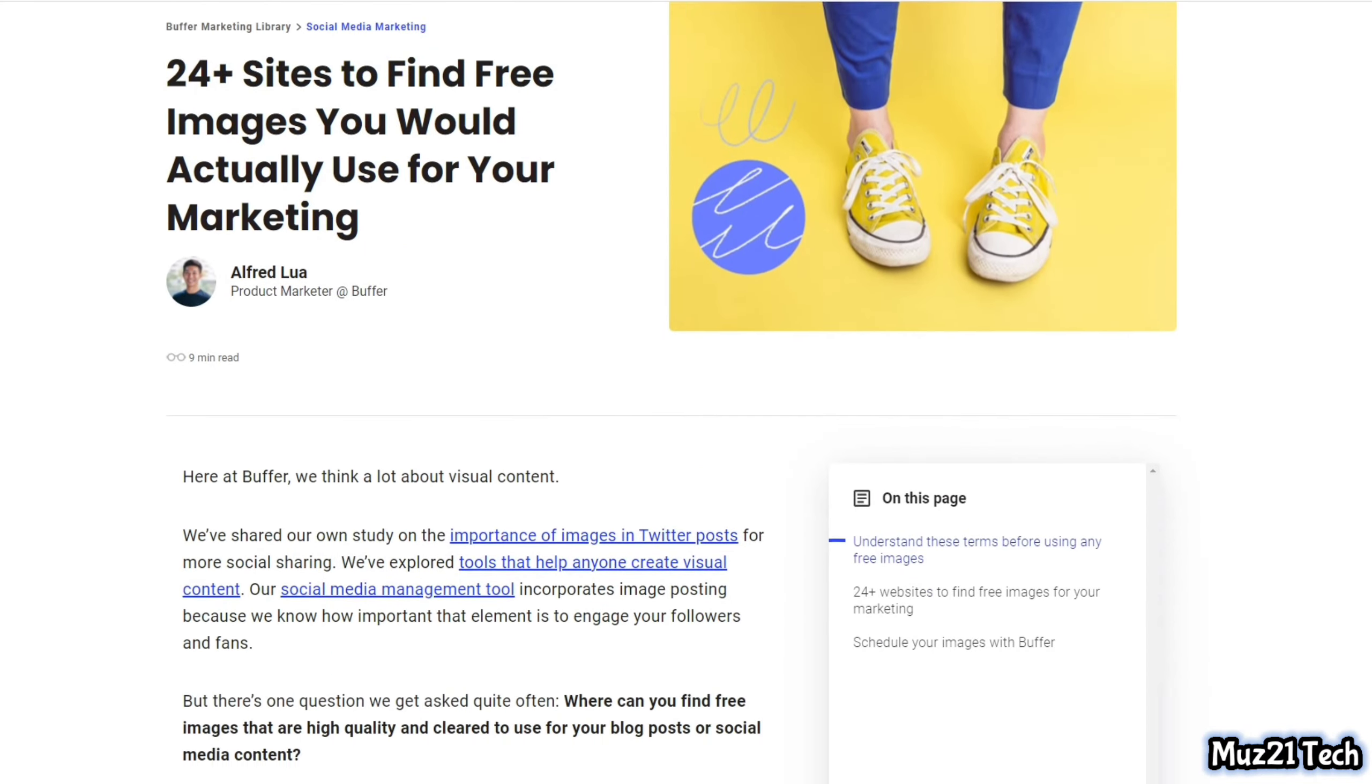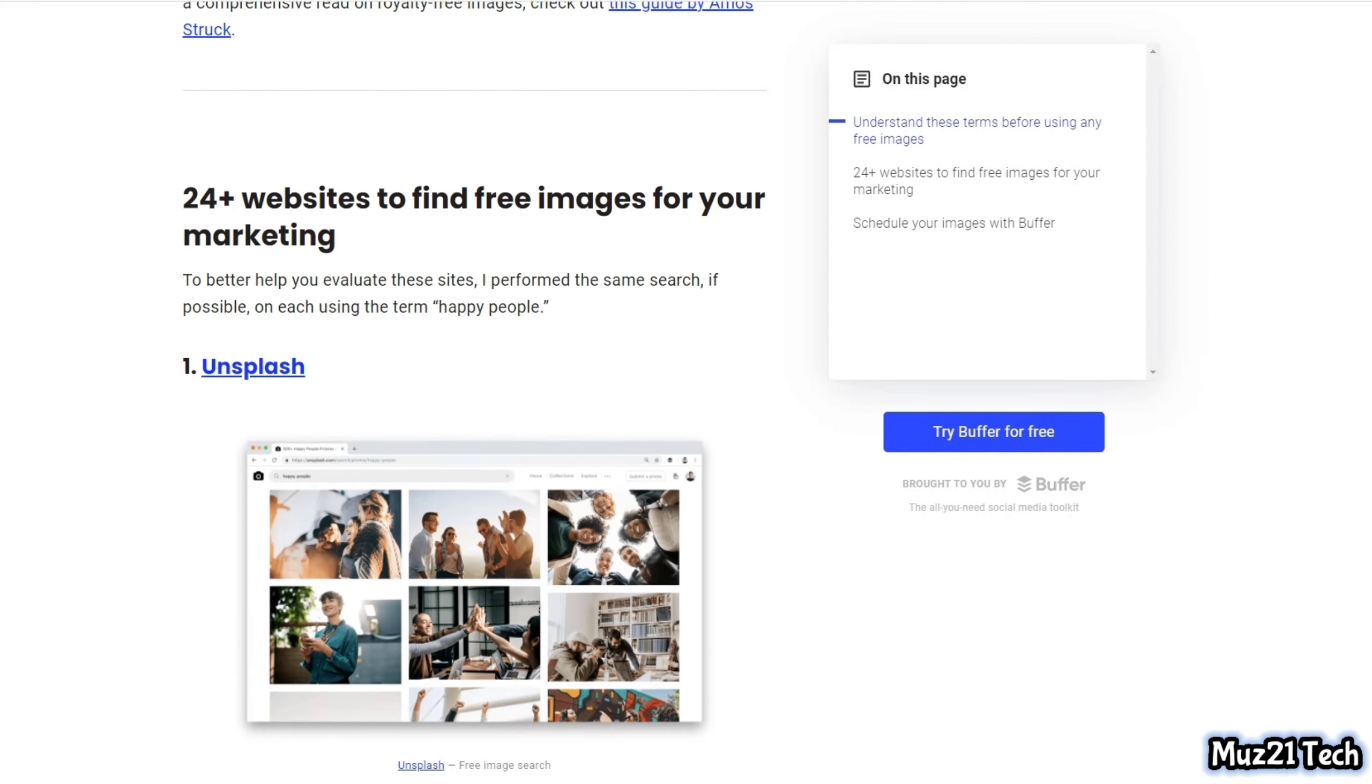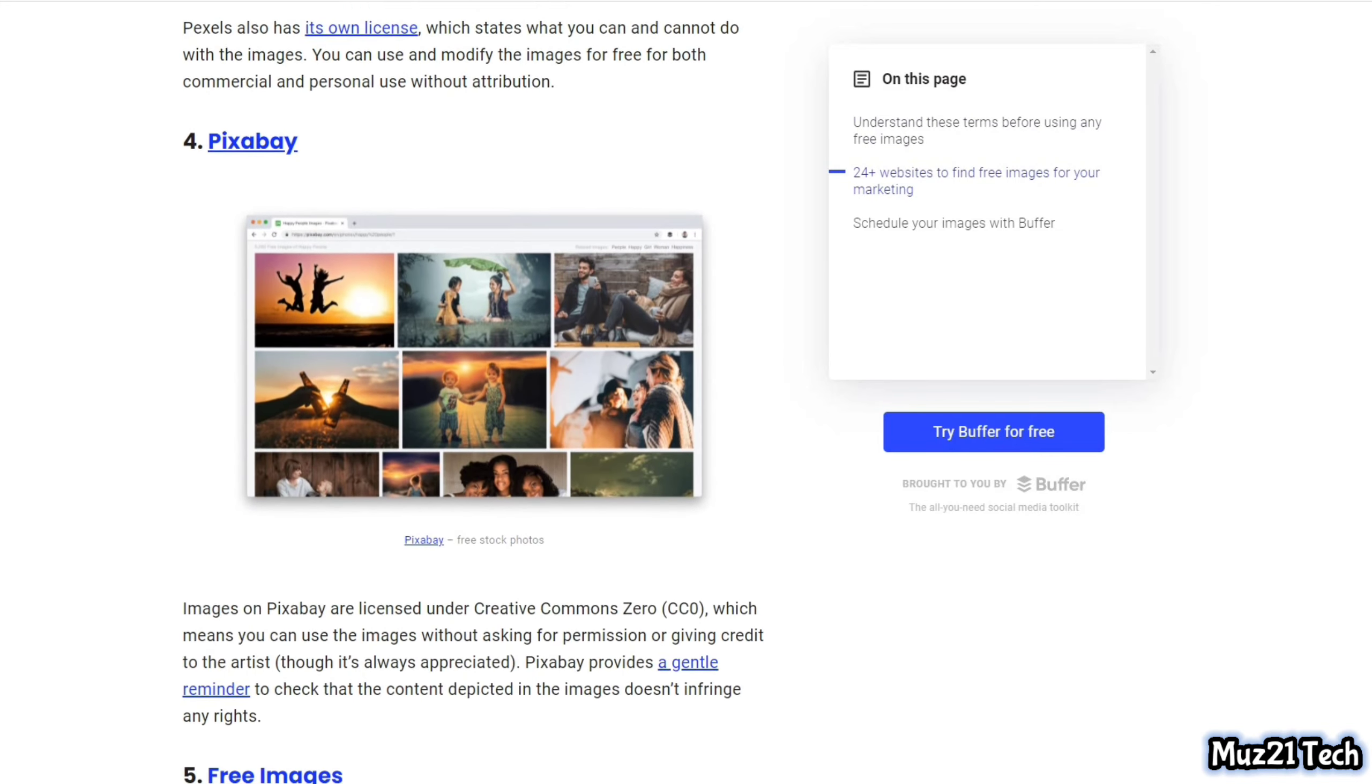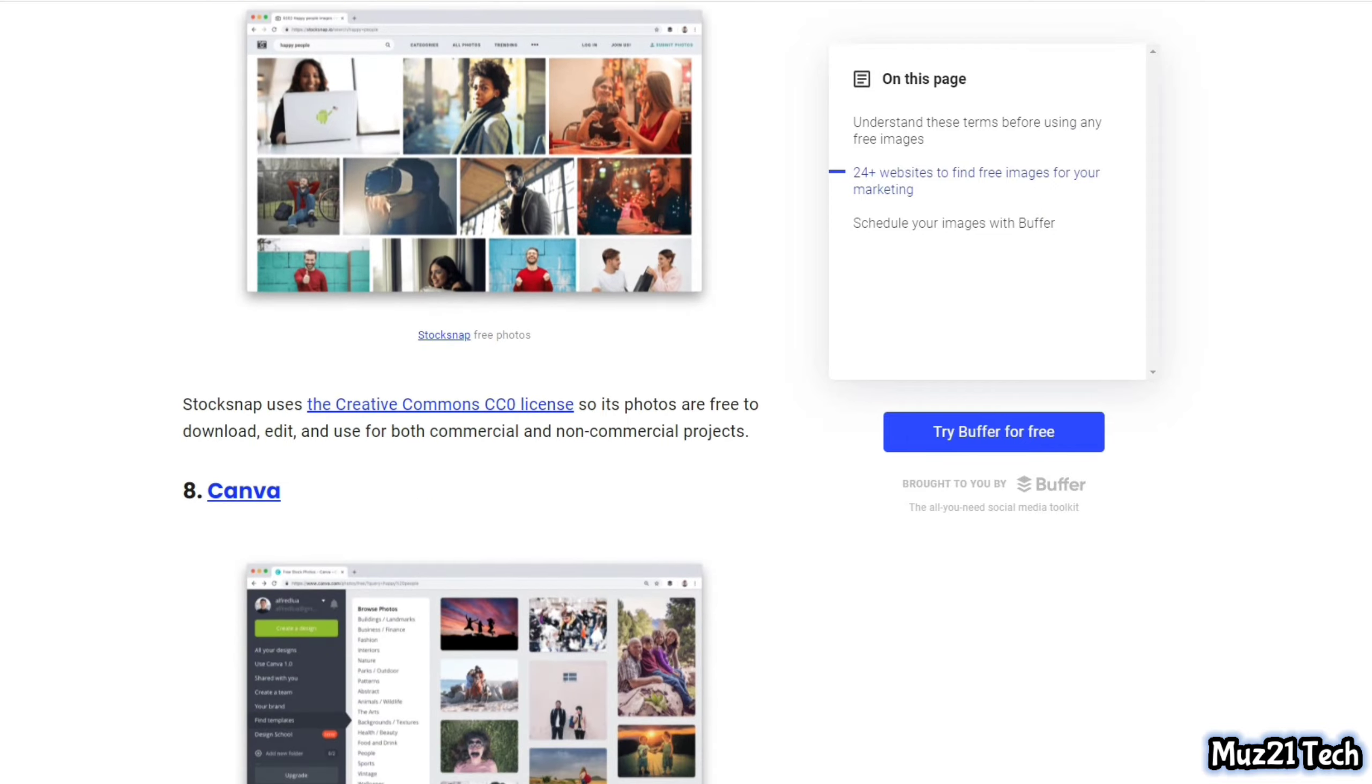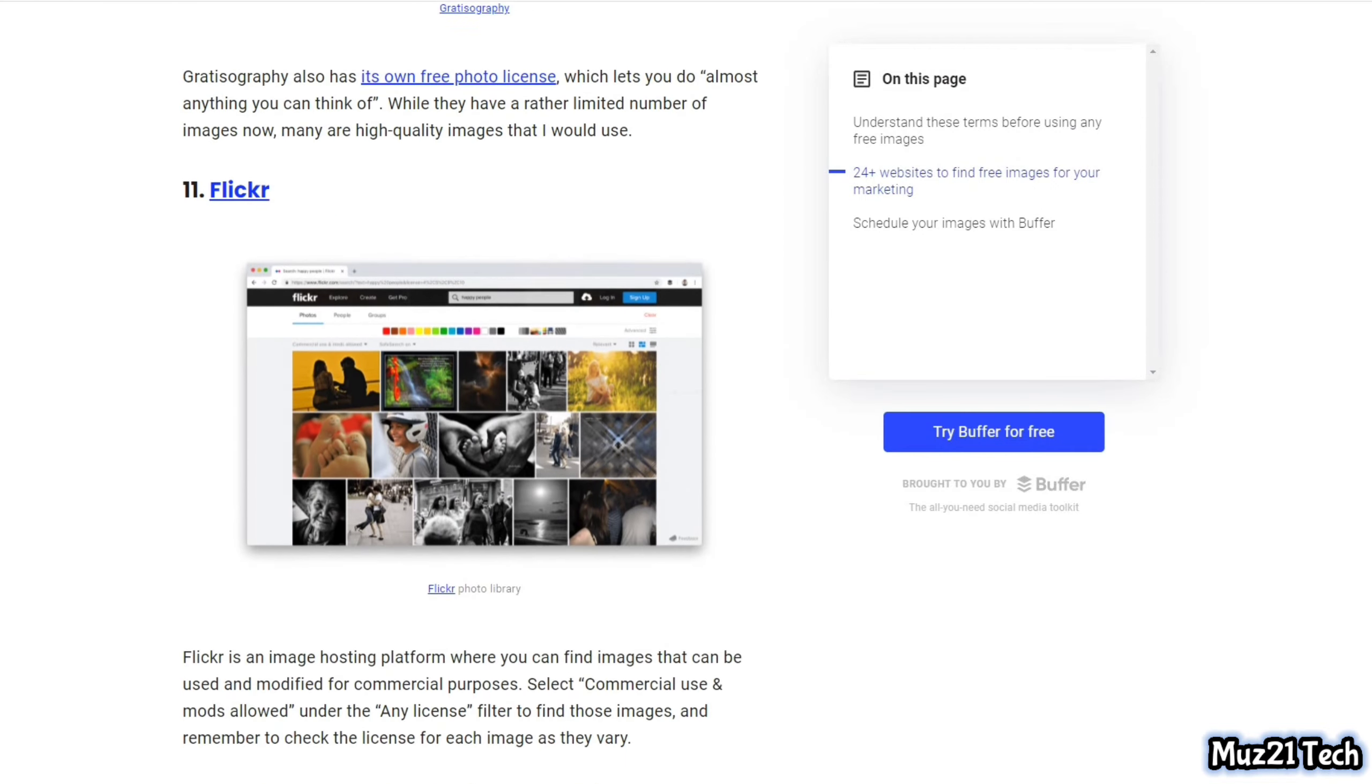We know that there are lots of websites available to download copyright free images. If you don't know, just check out this site, link given in the description. But in this video I'm gonna show you some of the coolest websites to download copyright free videos, so let's get started.